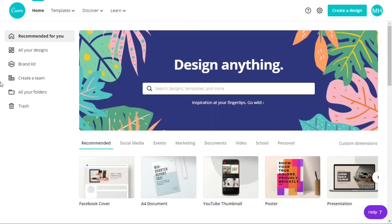Canva is a free and also paid software that you can use to make any kind of banner or design. In this video I will show you how you can create your own customized Zoom virtual background using Canva. I am using Canva Pro but you can also use the free version and get the same result. You can also make an animated Zoom virtual background using Canva, so check out today's video.